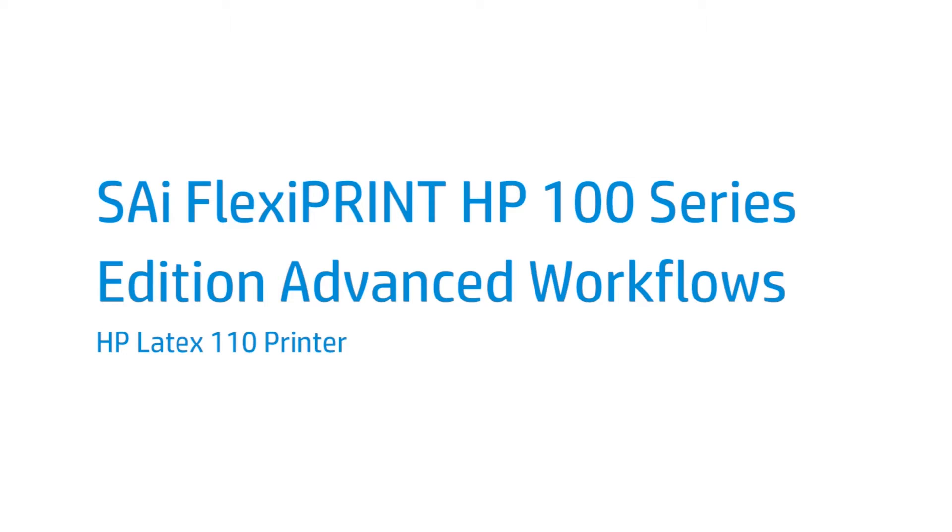FlexiPrint HP Edition is the RIP software included with your HP Latex 110 printer. This video shows you how to set up new print jobs, tile, nest, and print.